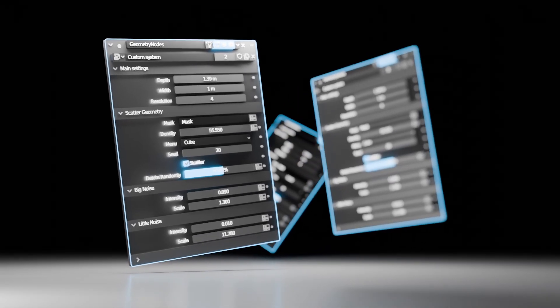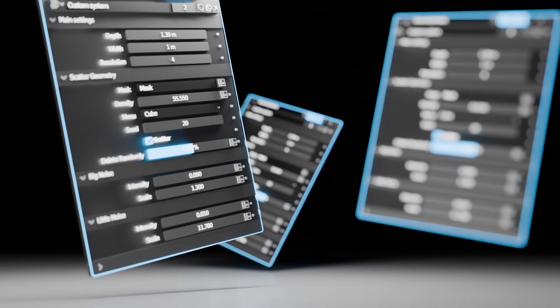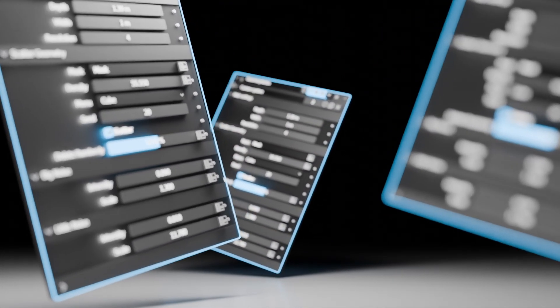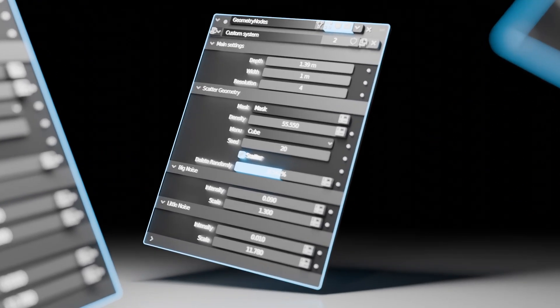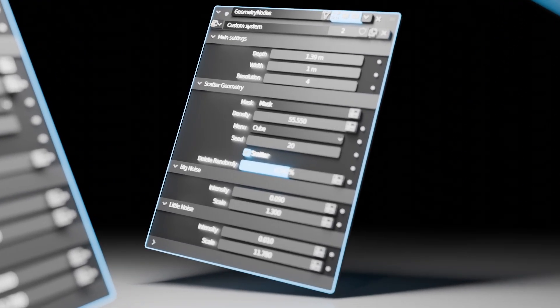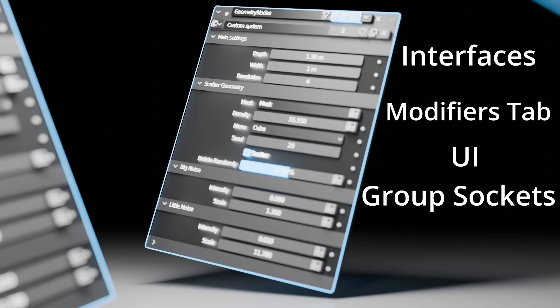Hi everyone. In this tutorial I want to talk about something that I think doesn't receive much attention in the Blender Geometry Nodes community. Geometry Nodes interfaces, modifier tab, UI, group sockets, however you would name it.